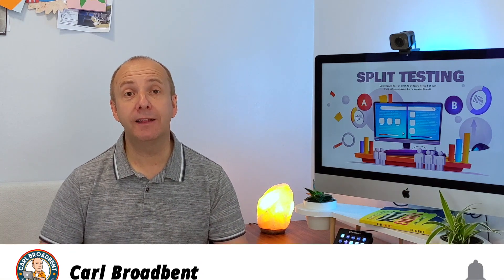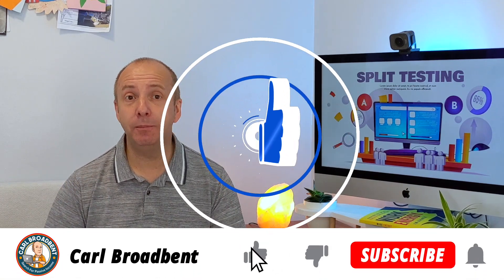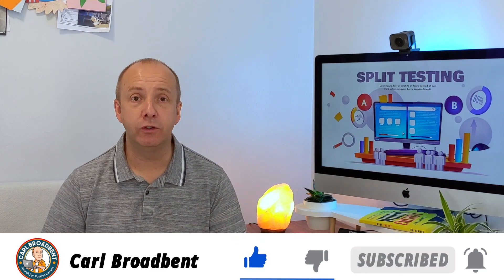So I hope you liked that video. If you have done any AB split testing, comment below. Let me know what results you got from it. Do you do it regularly? Is it something you tested that didn't do ever again? Let me know how you found it and what results you got from it. So thanks for joining me and I will see you in the next video.